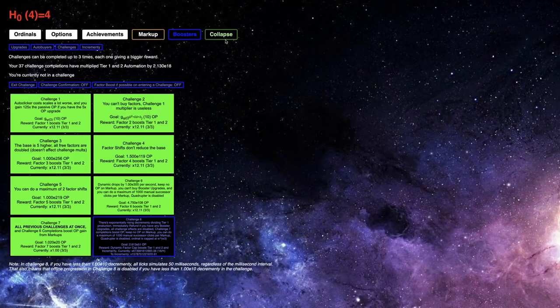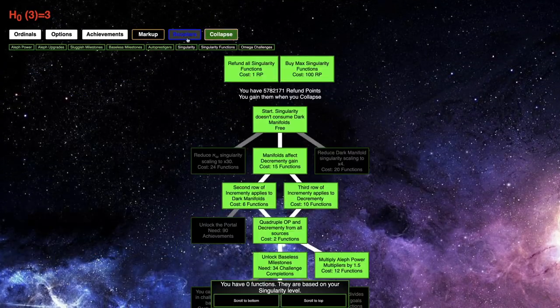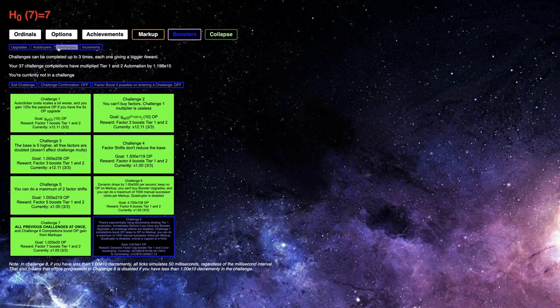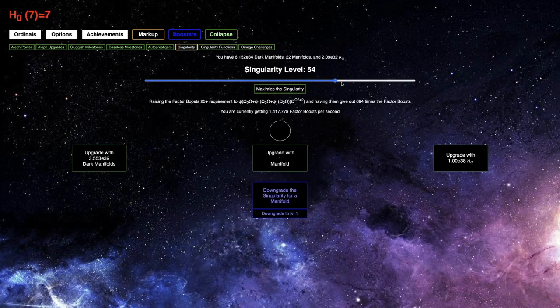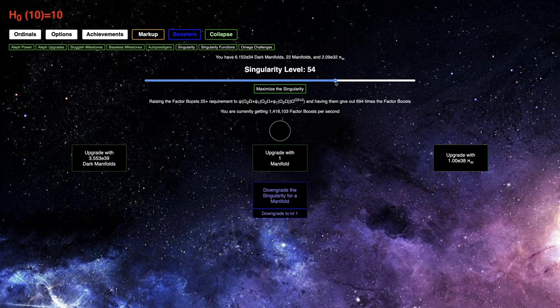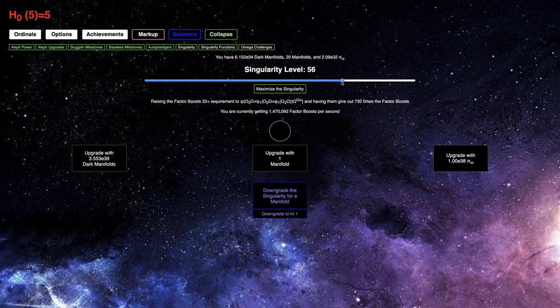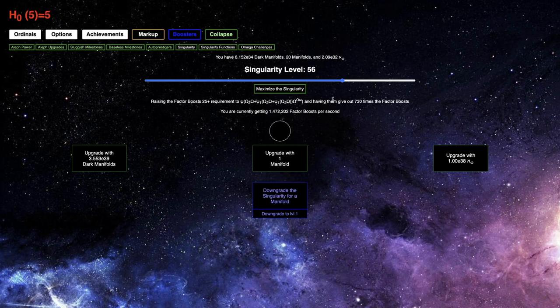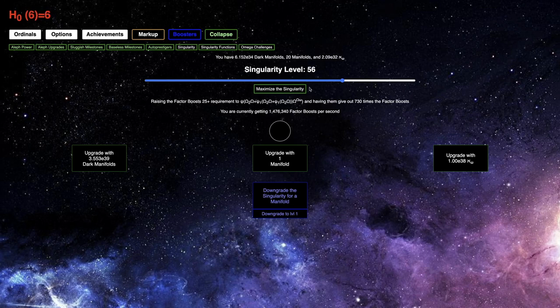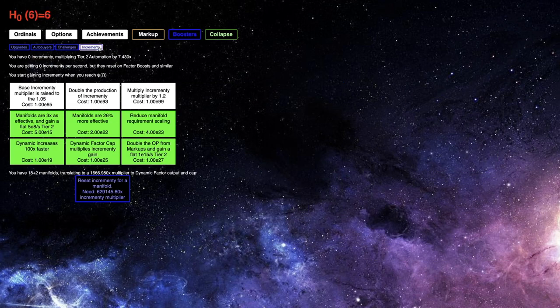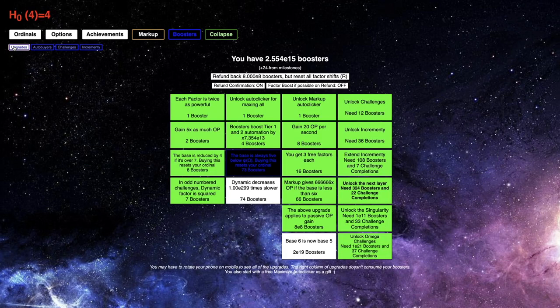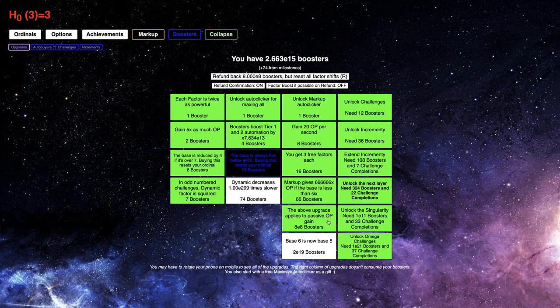Yeah. I think I just want more Factor Boosts, and... well, I need to actually go into Singularity for that. I'm already getting a million Factor Boosts per second, but the optimal Singularity level here is only 56. Which is a little surprising. I would have thought it would have been like 60-something. It's probably just because I have low Factor Boosts.